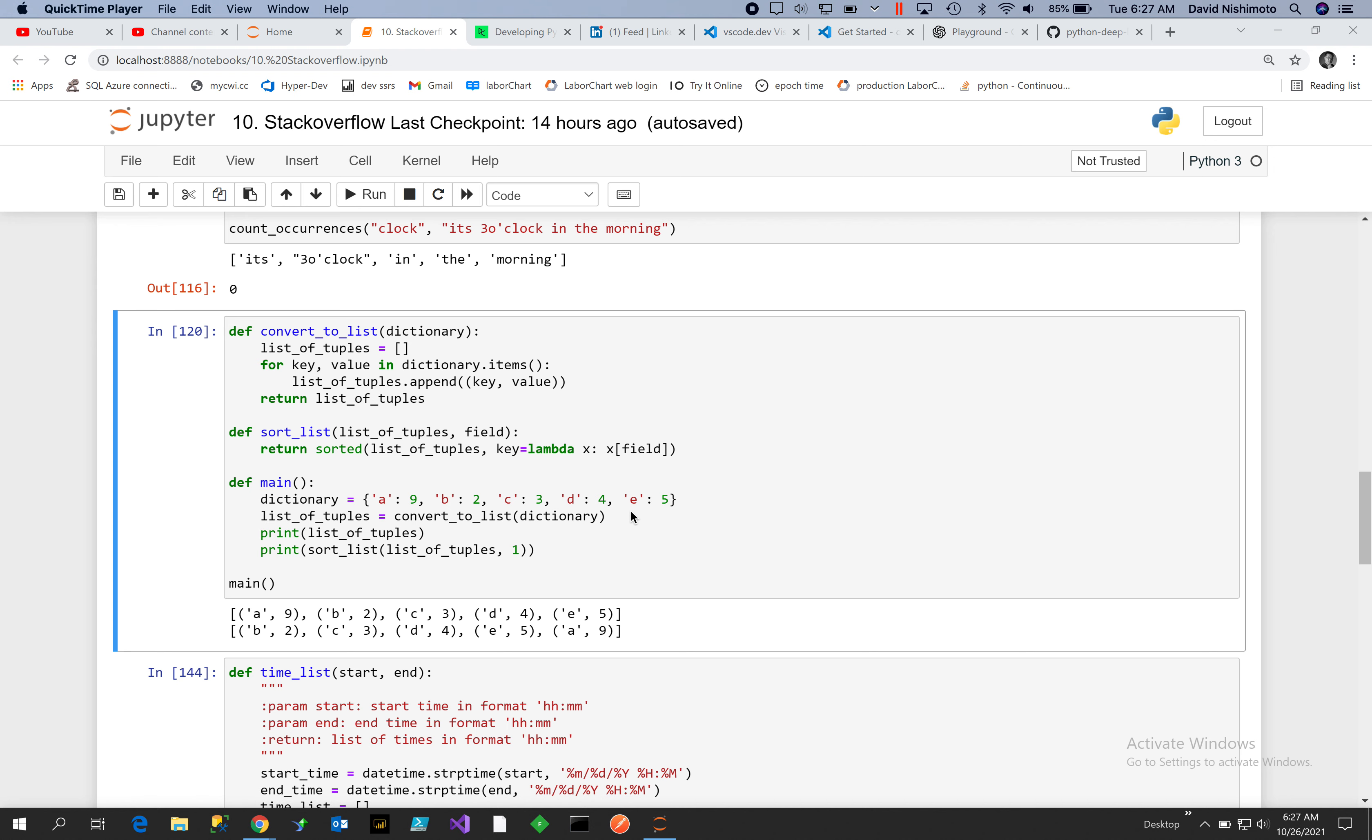ordered dictionary and that will give you the values as they arrive and by default it's sorted by